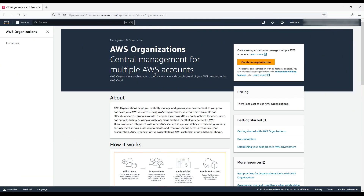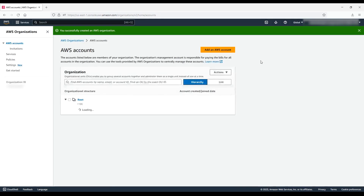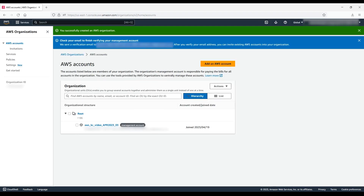Now, back to this button. Go ahead and choose the Create button. And there it is! Your brand new organization!